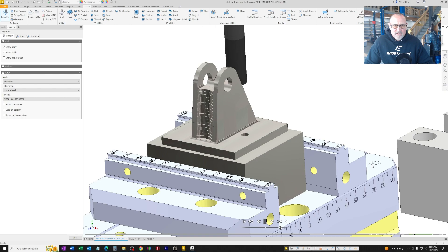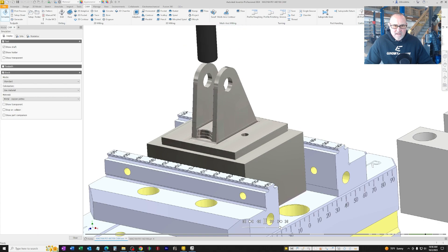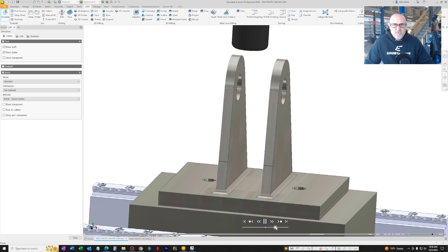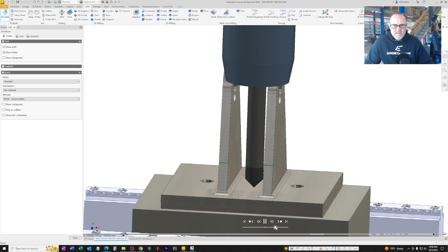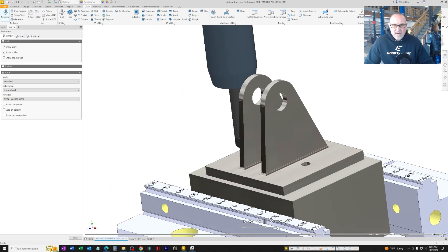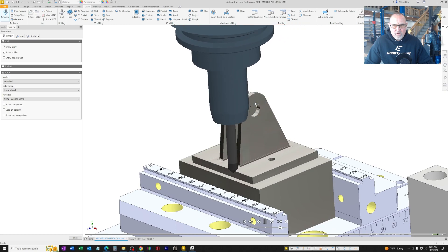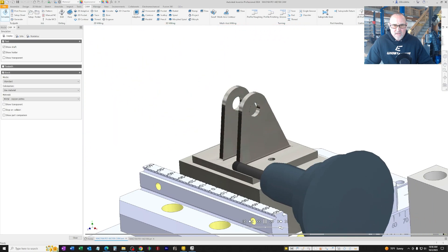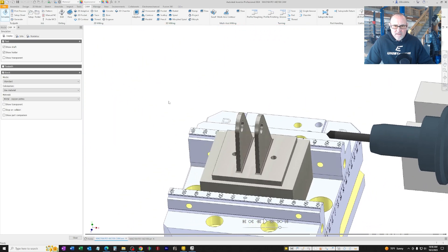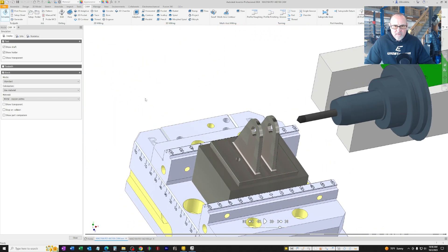The final pass is to clean up the inside of the clevis. Again, this is a radiused tool you can see right there. This is the chamfer tool to come back and break all the sharp edges on the part. That is it for operation one.